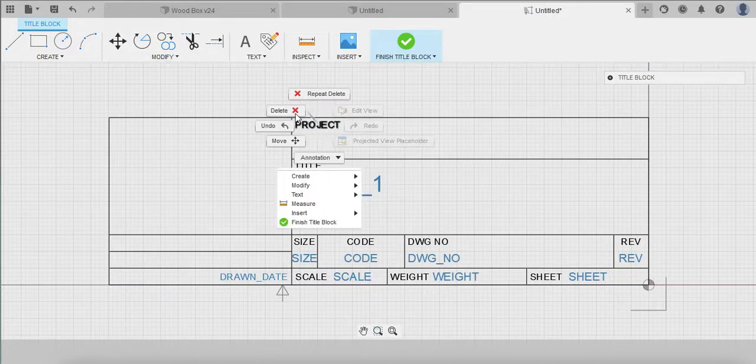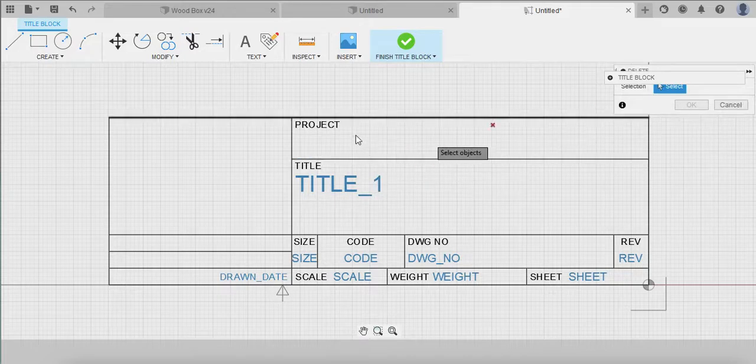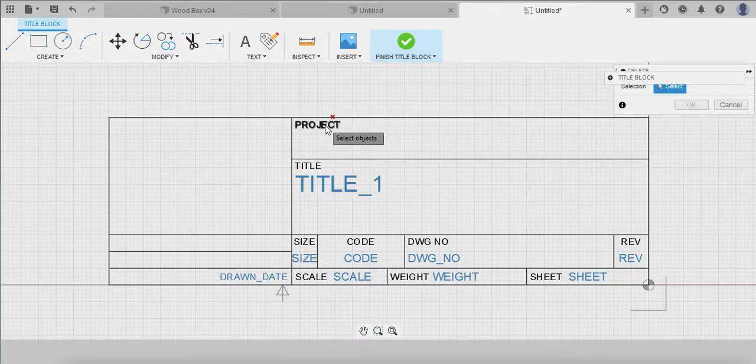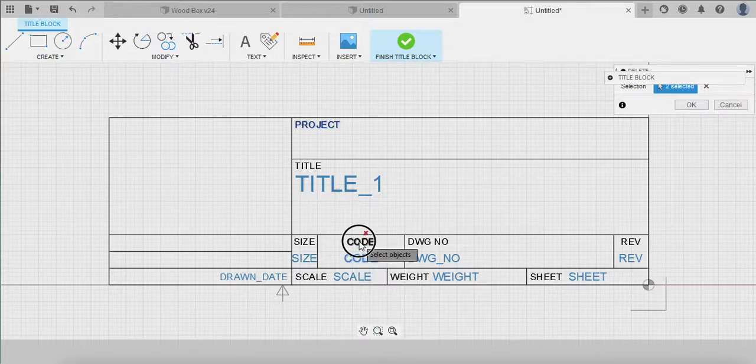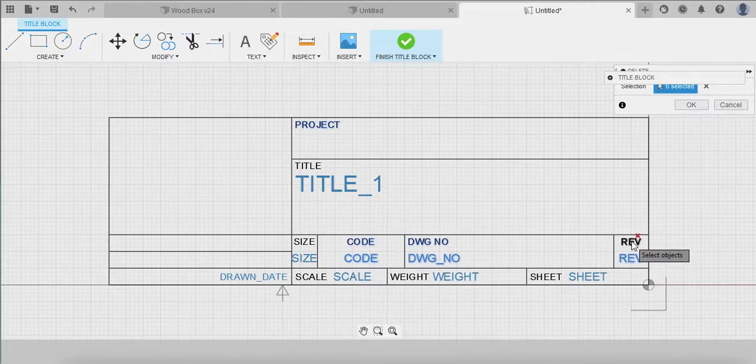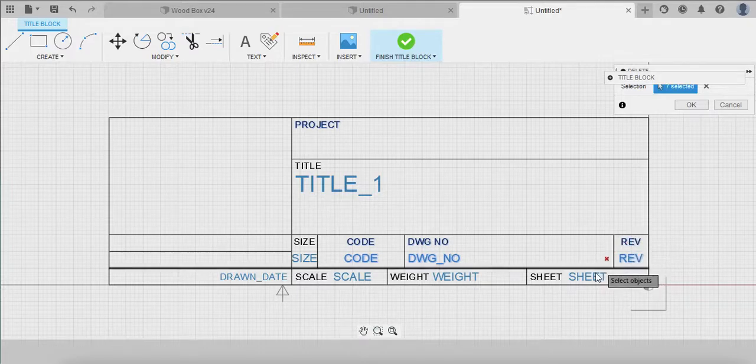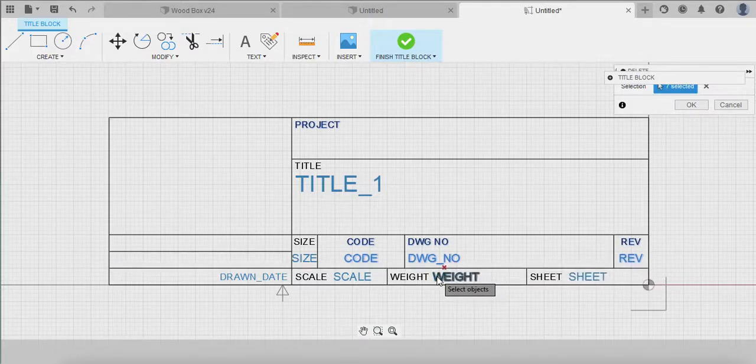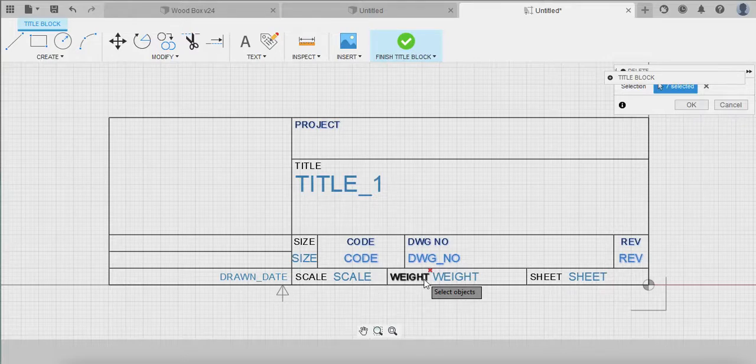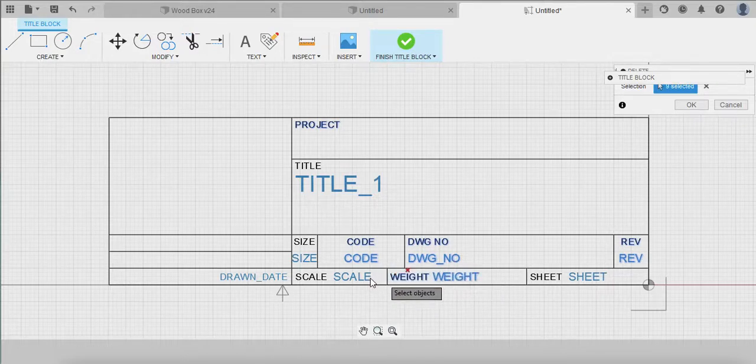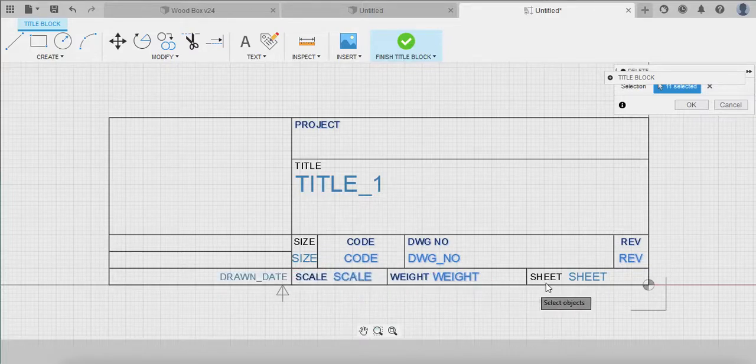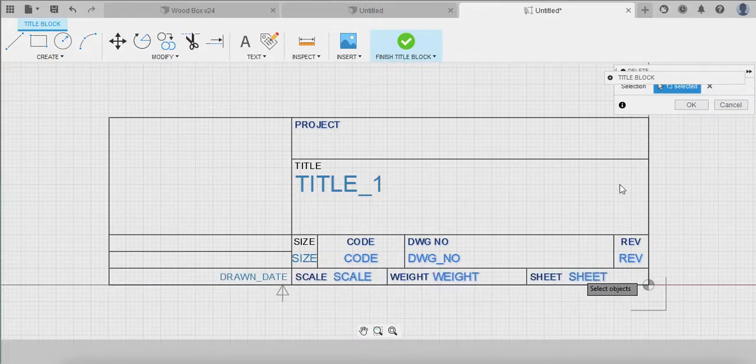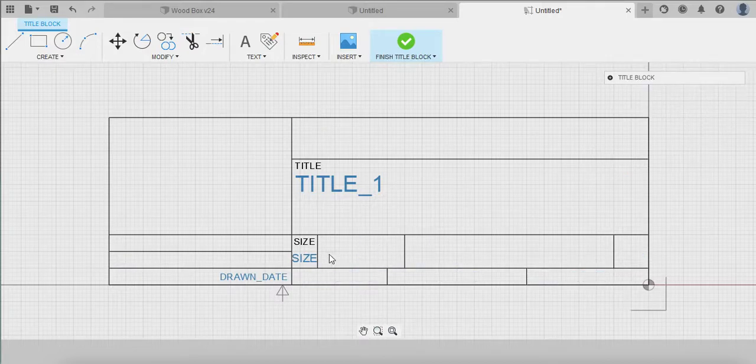Okay, I've got more things to delete. Okay, so it's wanting me to select everything I want to get rid of. Keep the size in there, get rid of code, get rid of drawing number, revision, get rid of that. You know what, keep weight. Well, we probably don't need weight because honestly we would put that in a bill of materials later. Get rid of the scale, sheet, sheet. Okay, let's see what we have left. Alright, so let's start moving some stuff around.